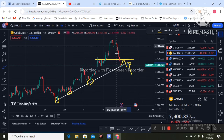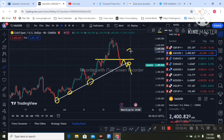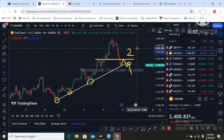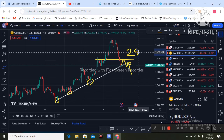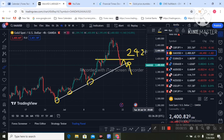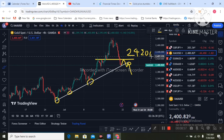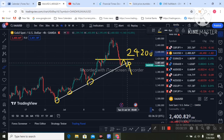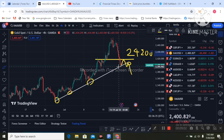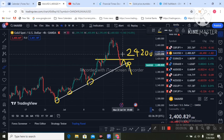Next week I am hoping for some retracement to the 2420 level, and then I expect price to continue dropping again. Wait for this trend line breakout for a sell trade opportunity next week. Wait for the retracement to the upside before entering a sell trade. That is my next week forecast. You can join my Telegram for accurate gold trading signals. Thank you very much.